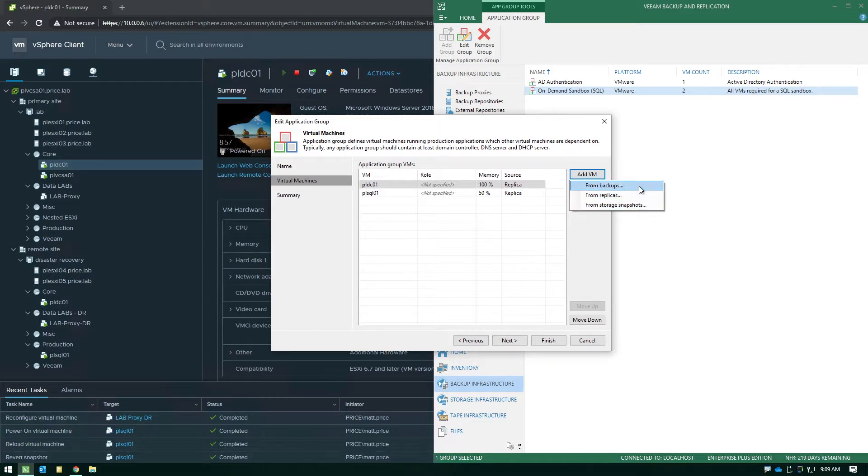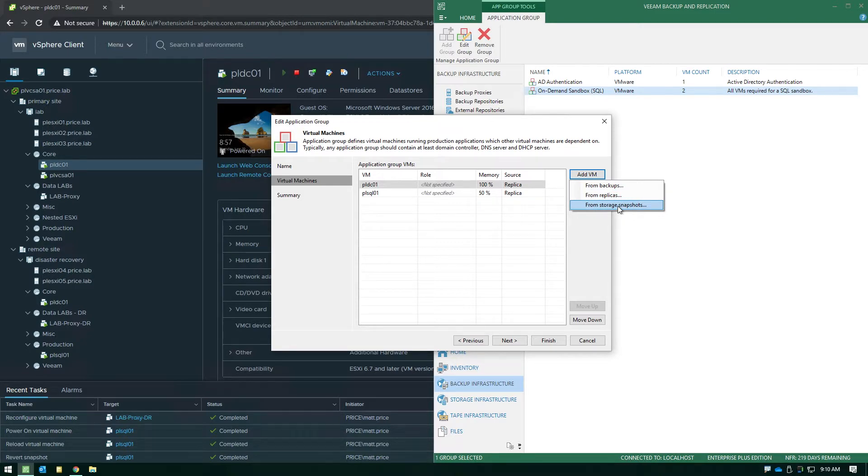Now when you're building an application group and you go to add a virtual machine you have three choices. You can choose from backups, from replicas, or if you have a supported SAN vendor from storage snapshots. In this case we did from replicas.